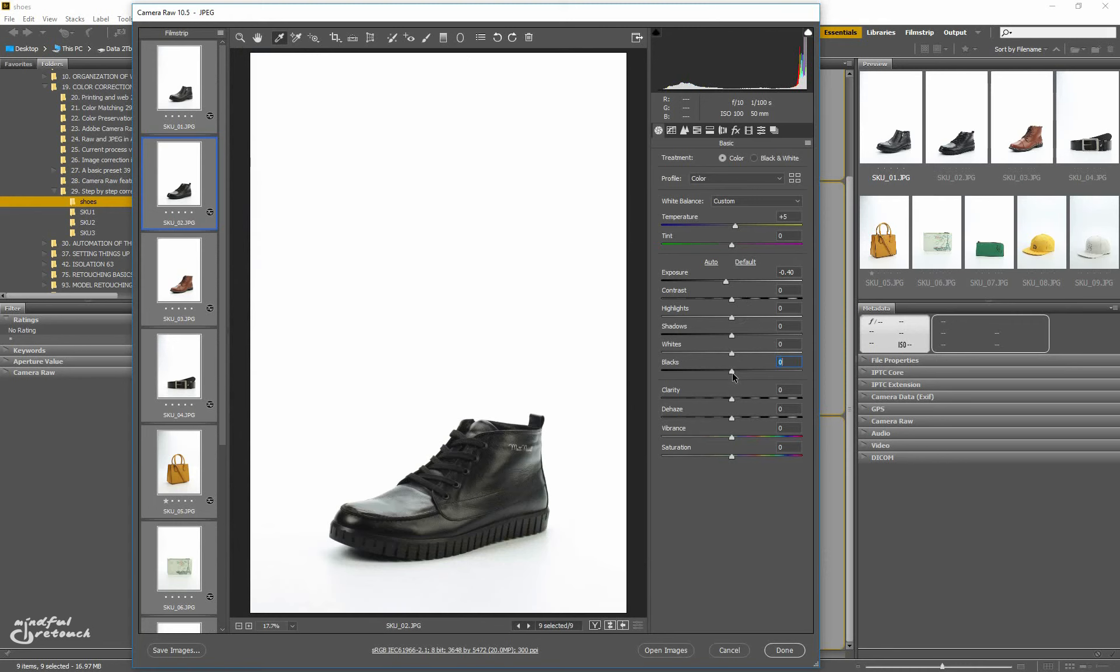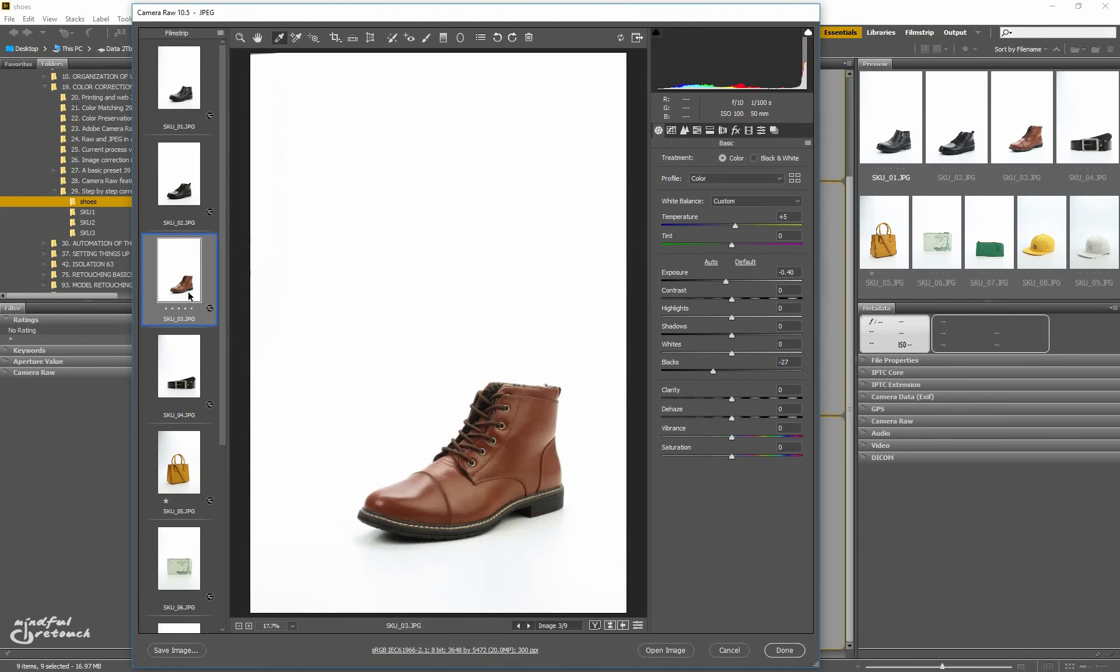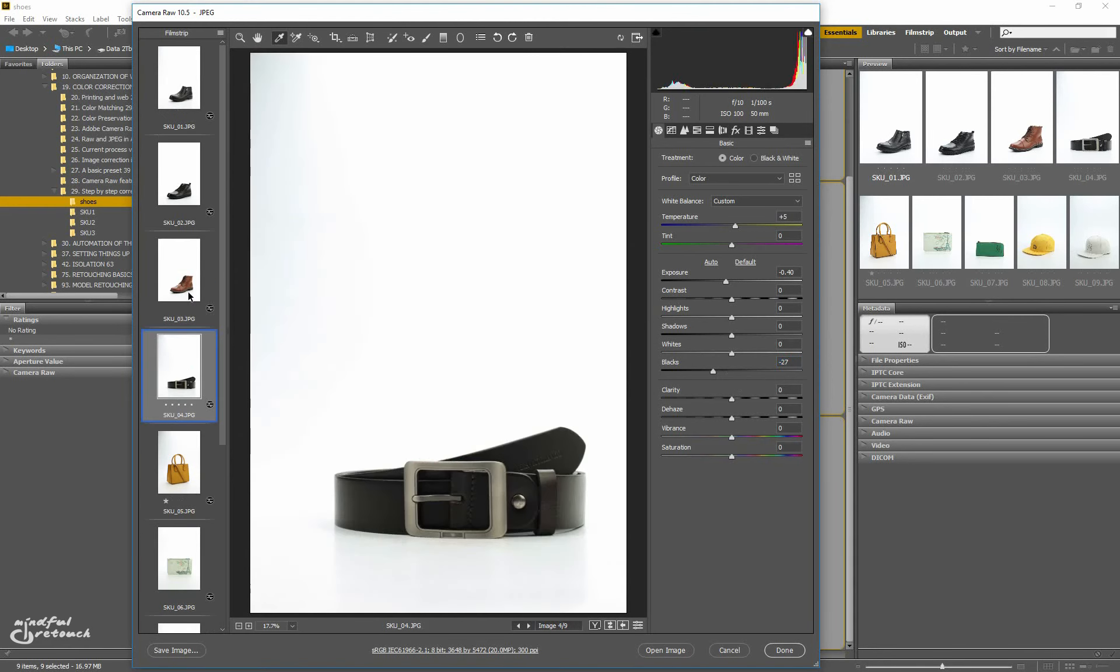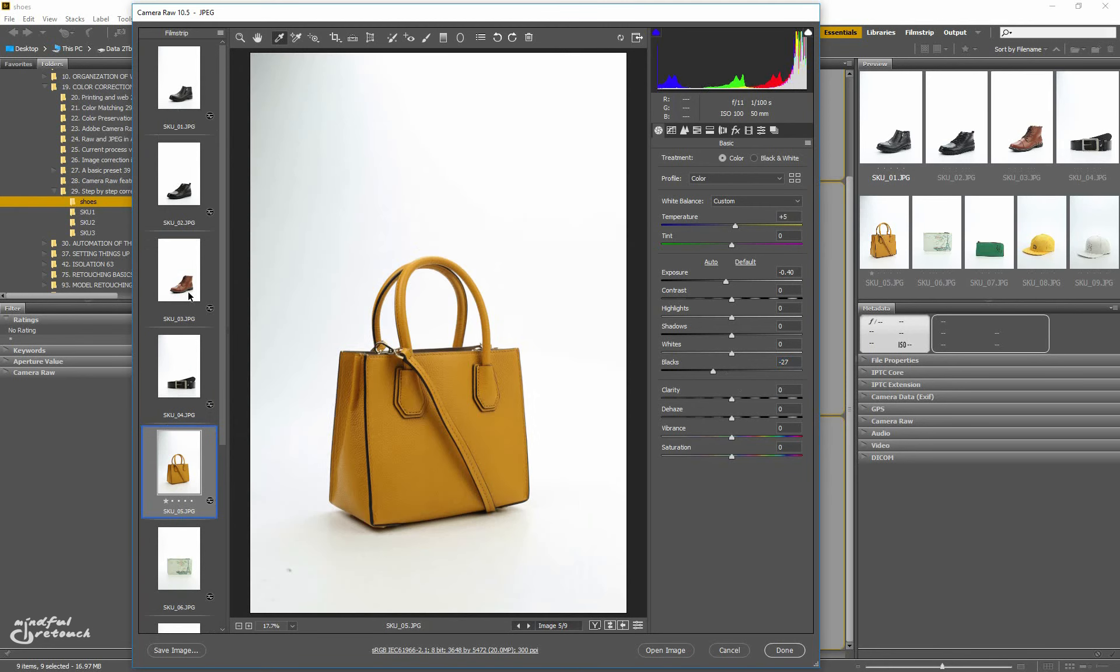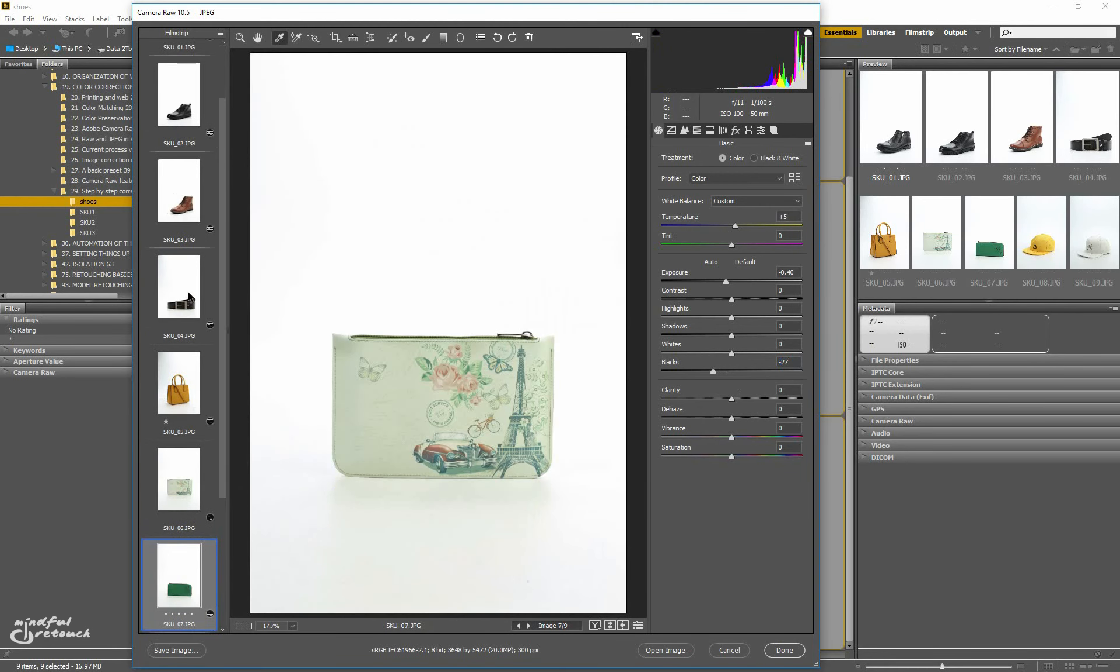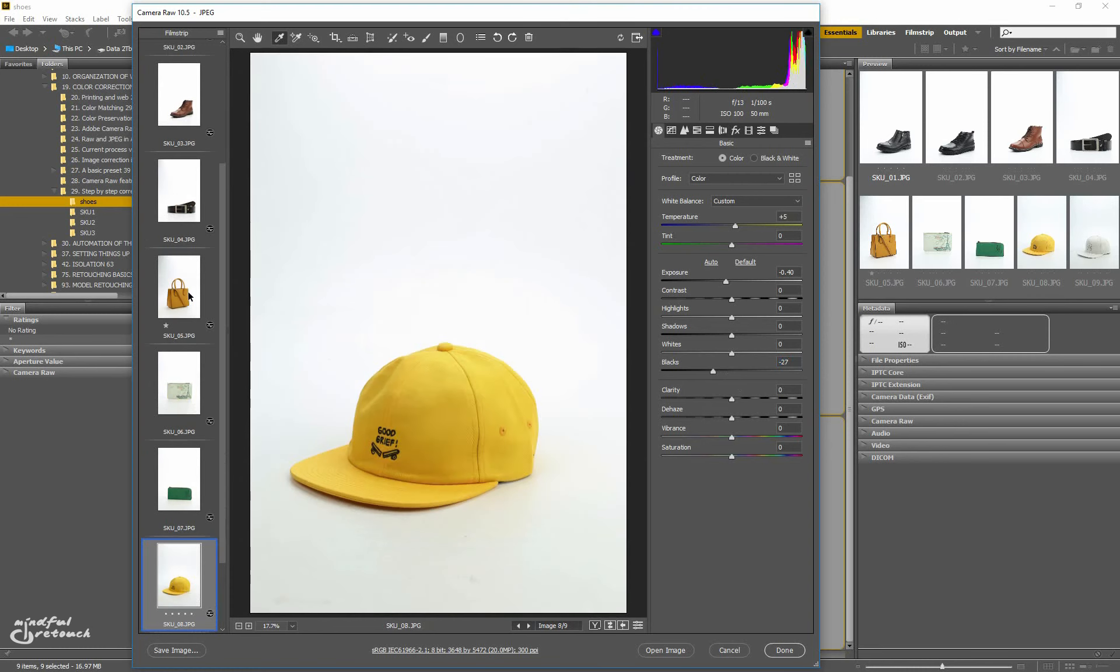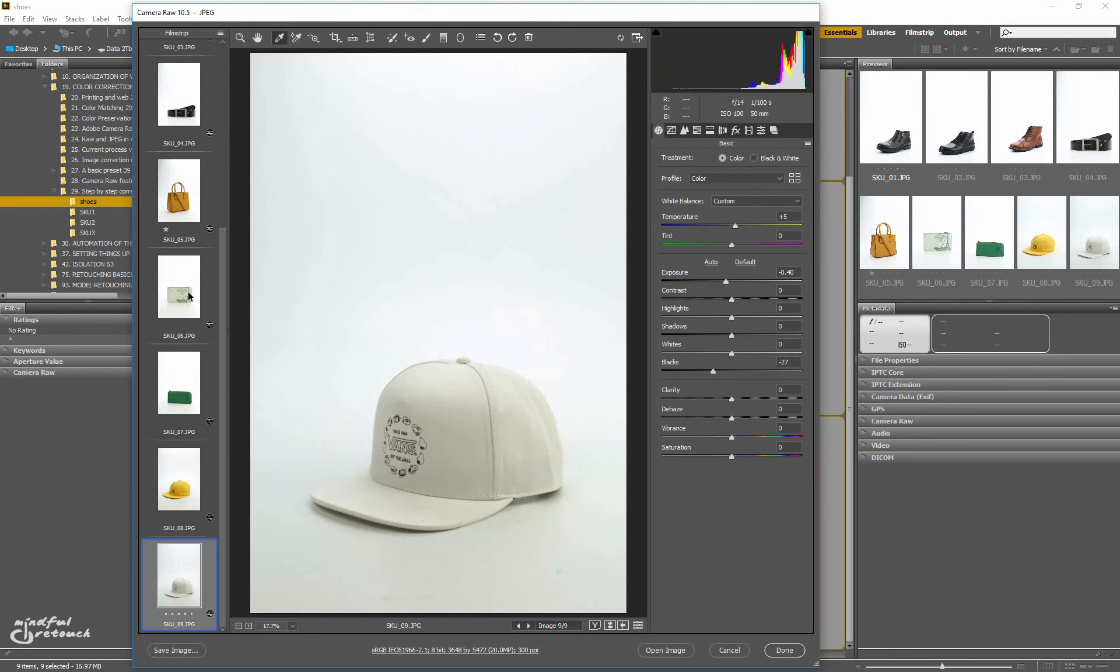Then I'll use the second shoe, which is the darkest, as a reference and start moving the black slider to the left. At minus 30 it gives off a shadow clipping warning, so I stop and push it a bit forward to minus 27. Now I can apply the setting to all the images. It will make the black objects reach the full tonal range and the rest of the items will get enough contrast. You don't have to set the black point on all the images individually as they all belong to the same photo shoot.